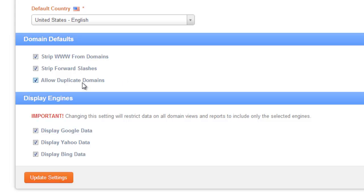Now the last option is allowing duplicate domains. Turning this on will allow the same exact domain or URL to be tracked multiple times within the account. Typically this is a good idea to have turned on so that list of keywords can be broken down into more manageable sets or segregated into related lists.